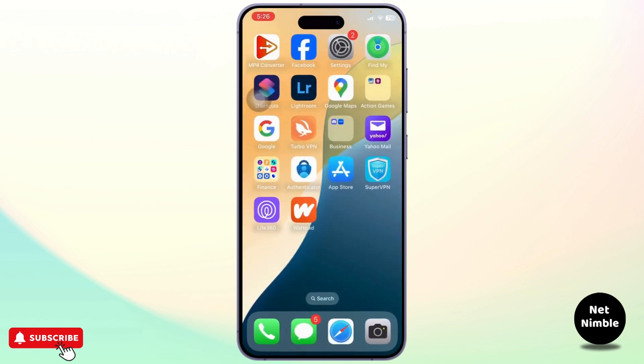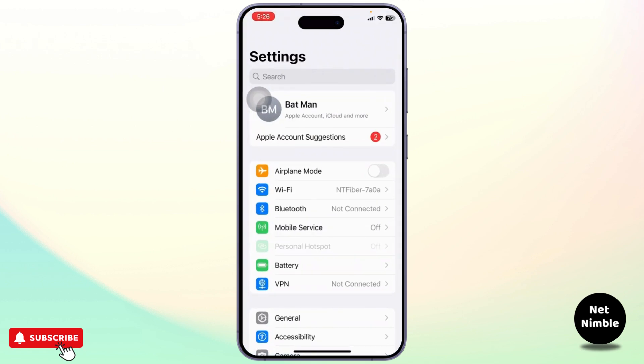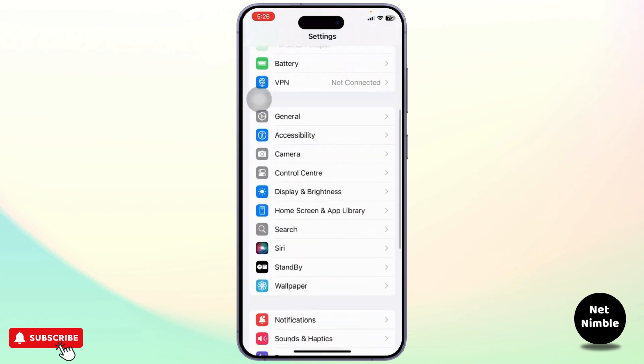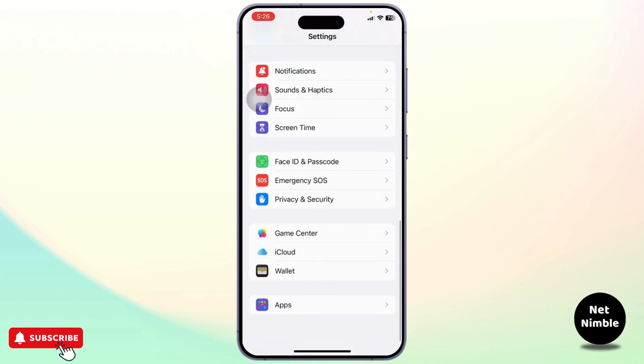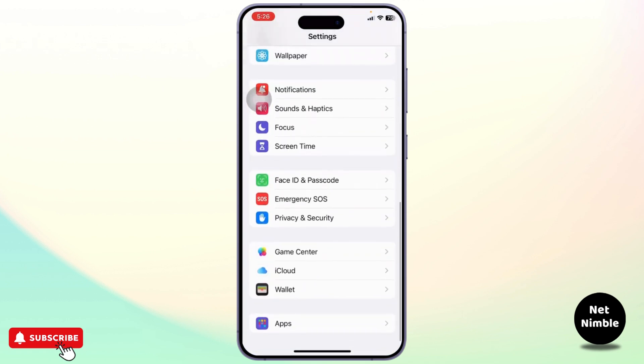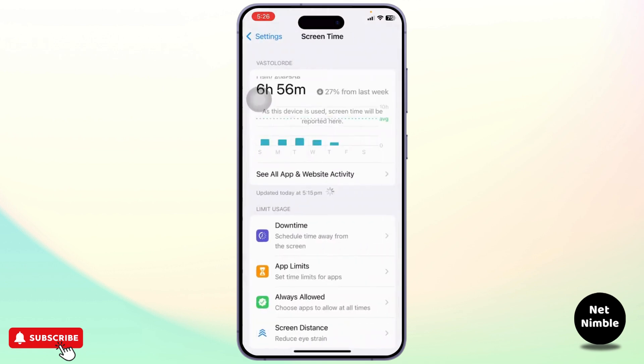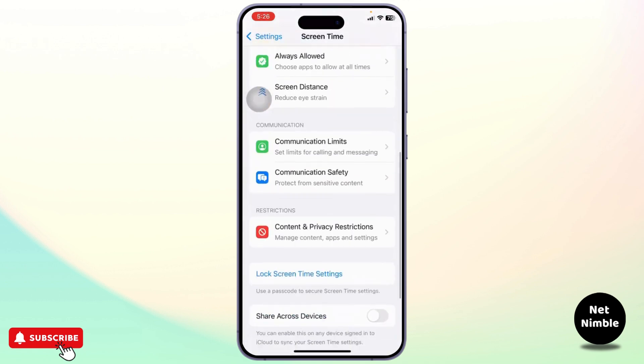So what we'll do here is first of course we'll head over to our settings and after we are on our settings we'll scroll down and there you should see an option called screen time. Tap on it.